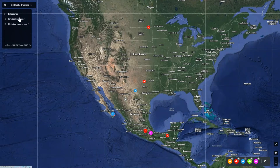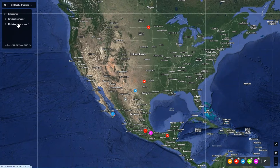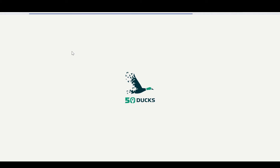Maybe you get tired of that. Now we're going to go to the historical tracking map. Up here, top left hand corner — historical tracking. Click it, it'll open a new tab.